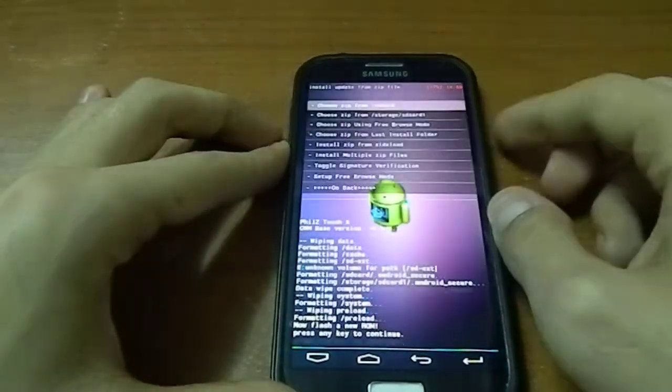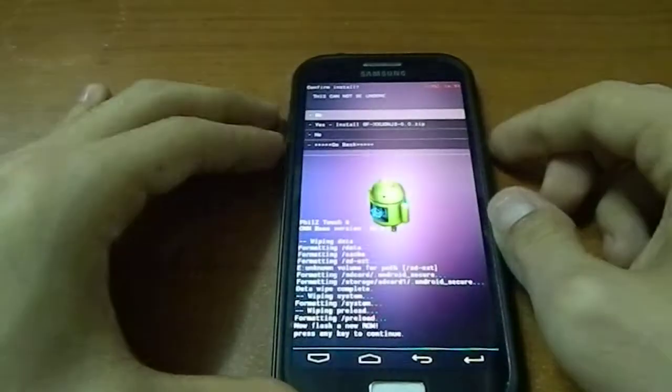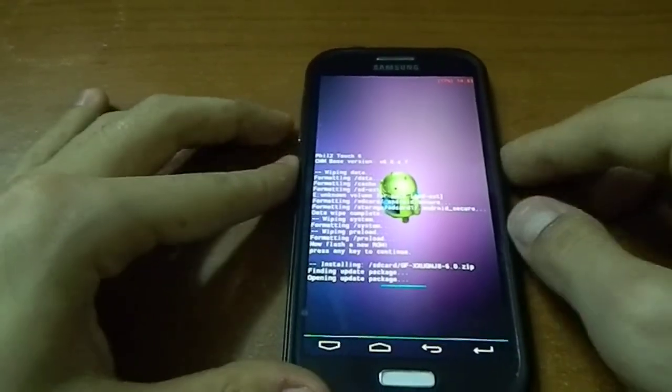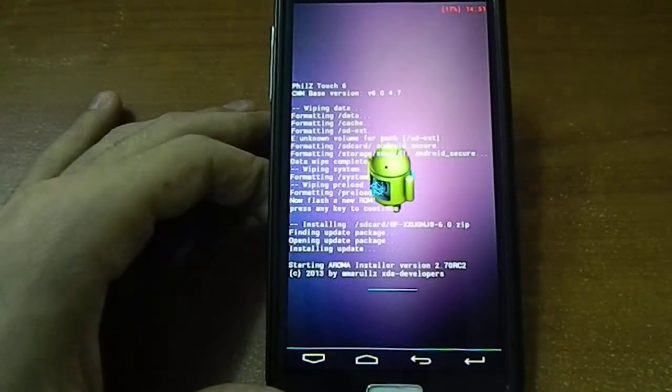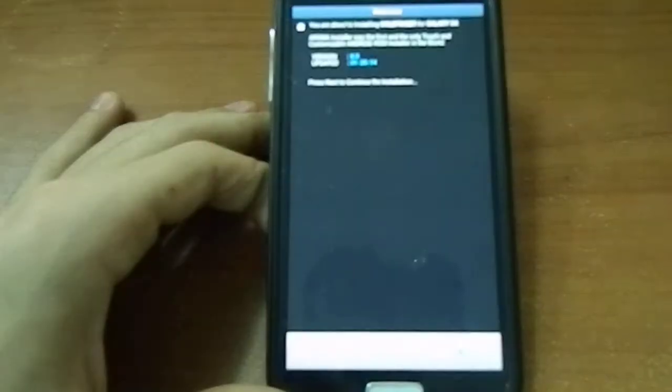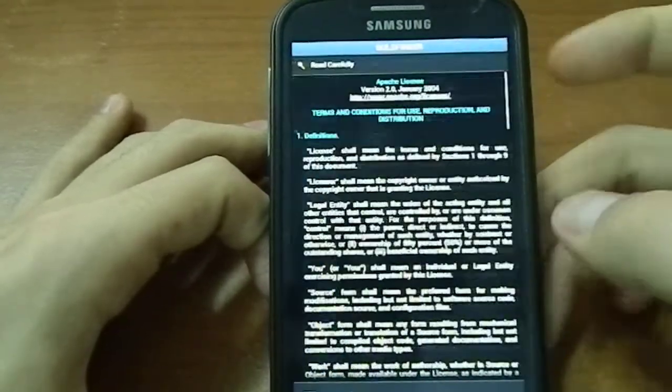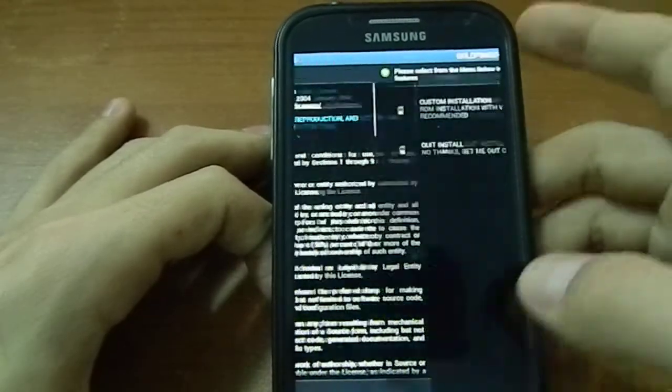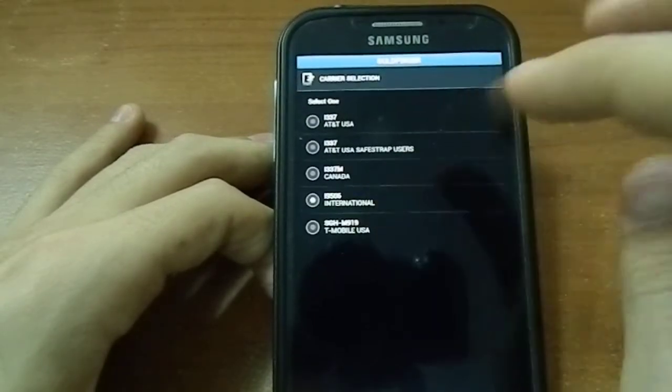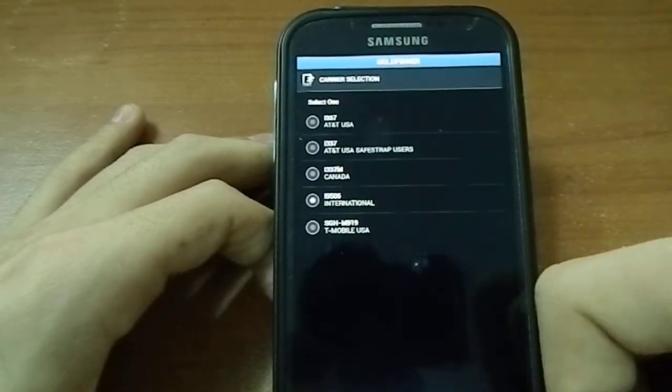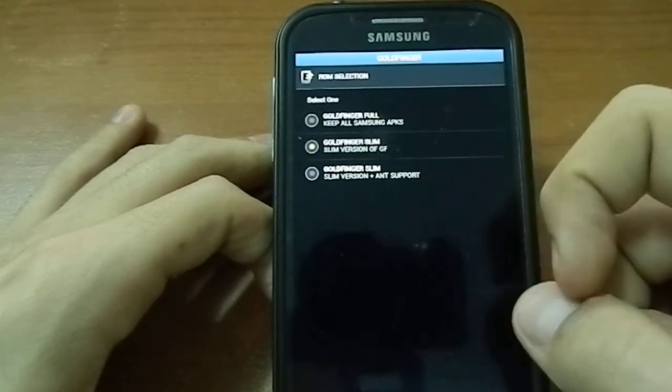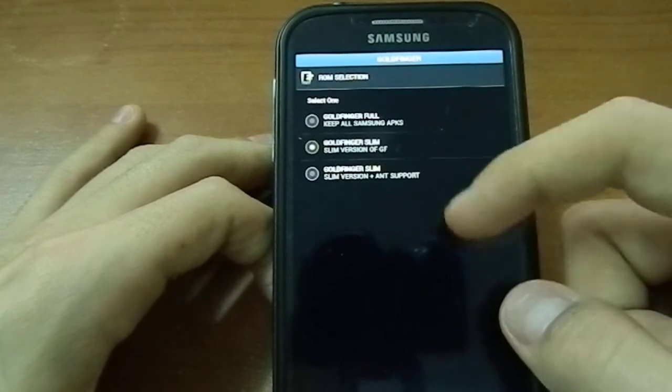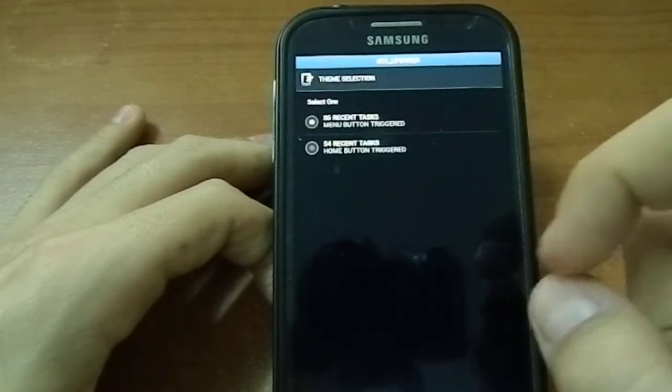I guess this ROM is using a ROM installer. Welcome, yes, I agree. Custom installation. So, I'm using i9005 International, Goldfinger full, slim version. I would like anti-support, I'll go for one.